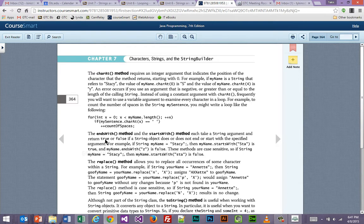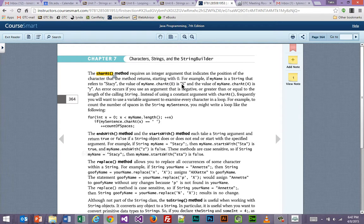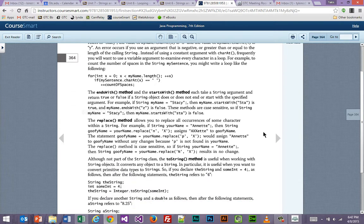The charAt() method lets us determine what character sits at the position we're looking for. For example, if the string was 'Stacy' and we called charAt(0), it would return the letter S — position 0 is S, position 1 is T, 2 is A, 3 is C, 4 is Y. Other methods like endsWith() and startsWith() are pretty common sense. And if you want to replace something, you can use replace — for example, wherever you find an N, replace it with an X.